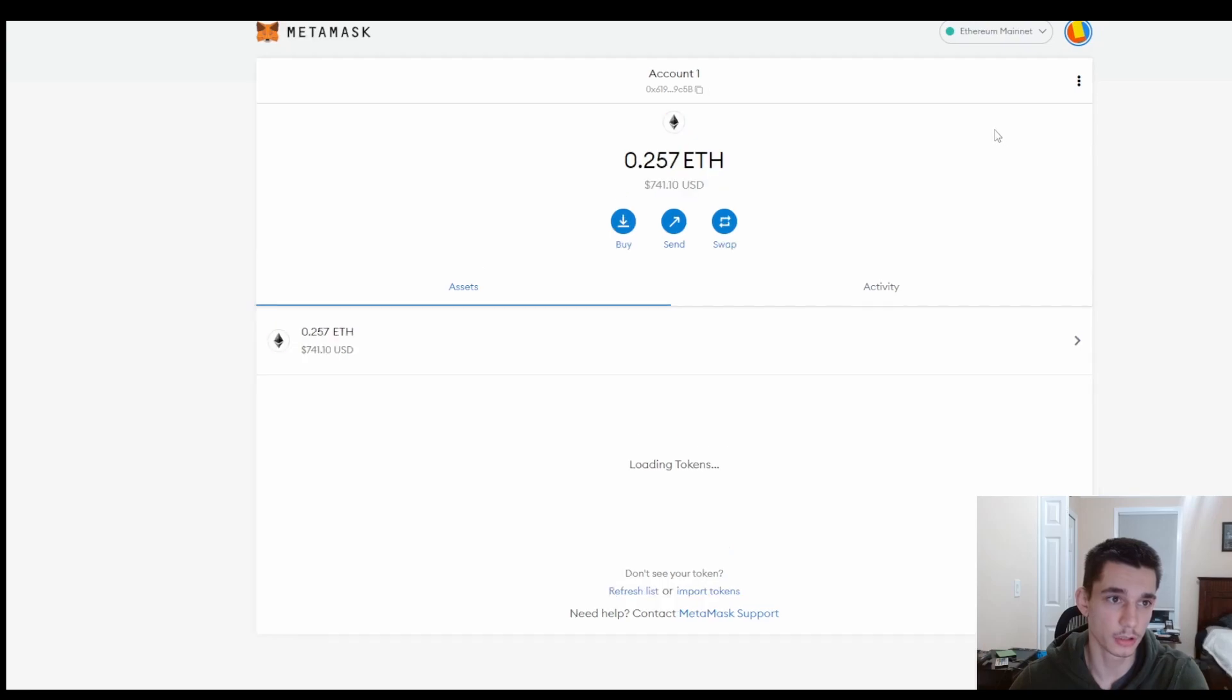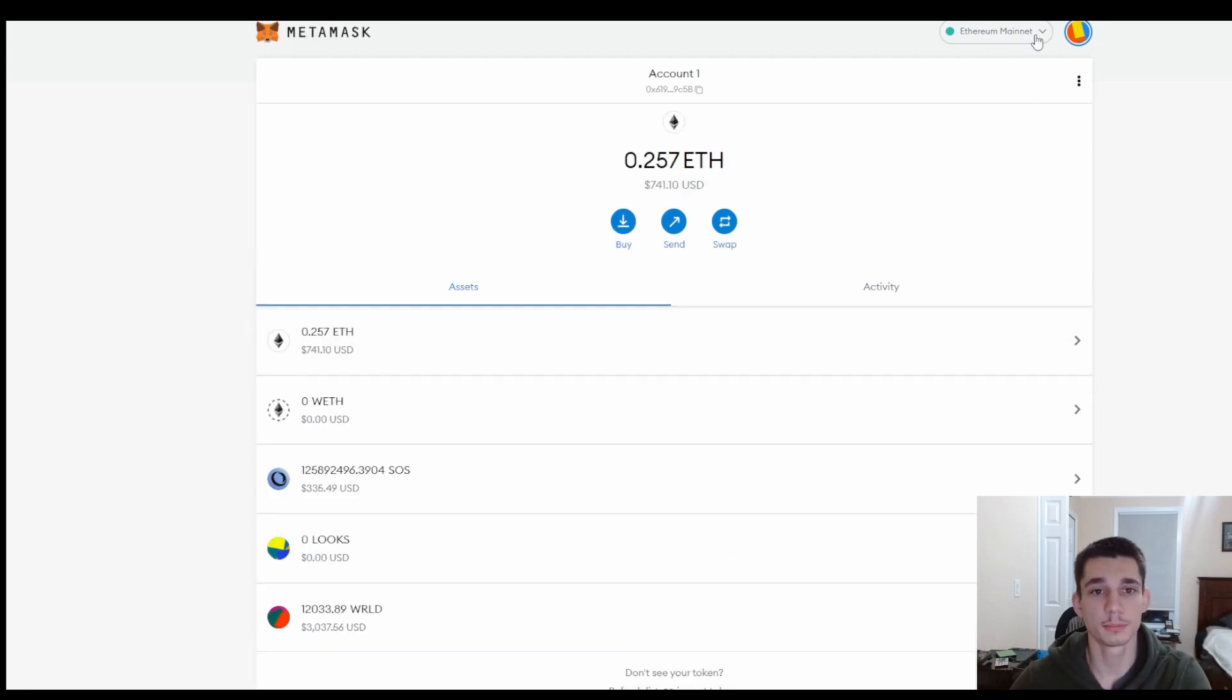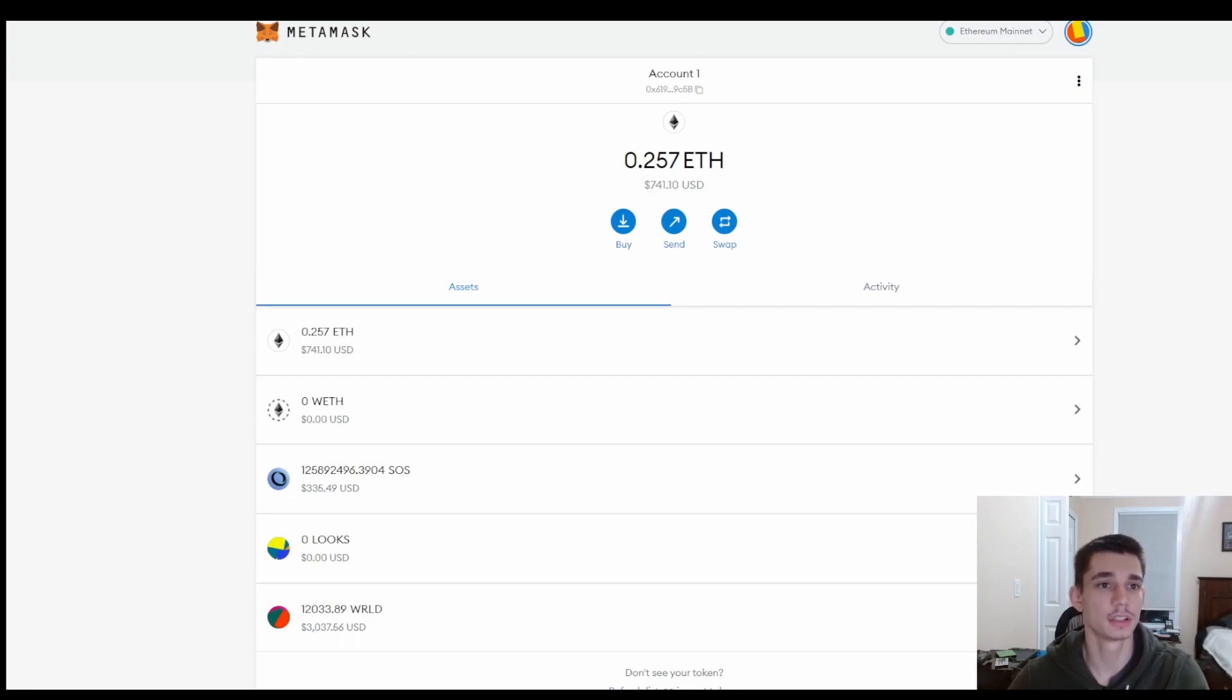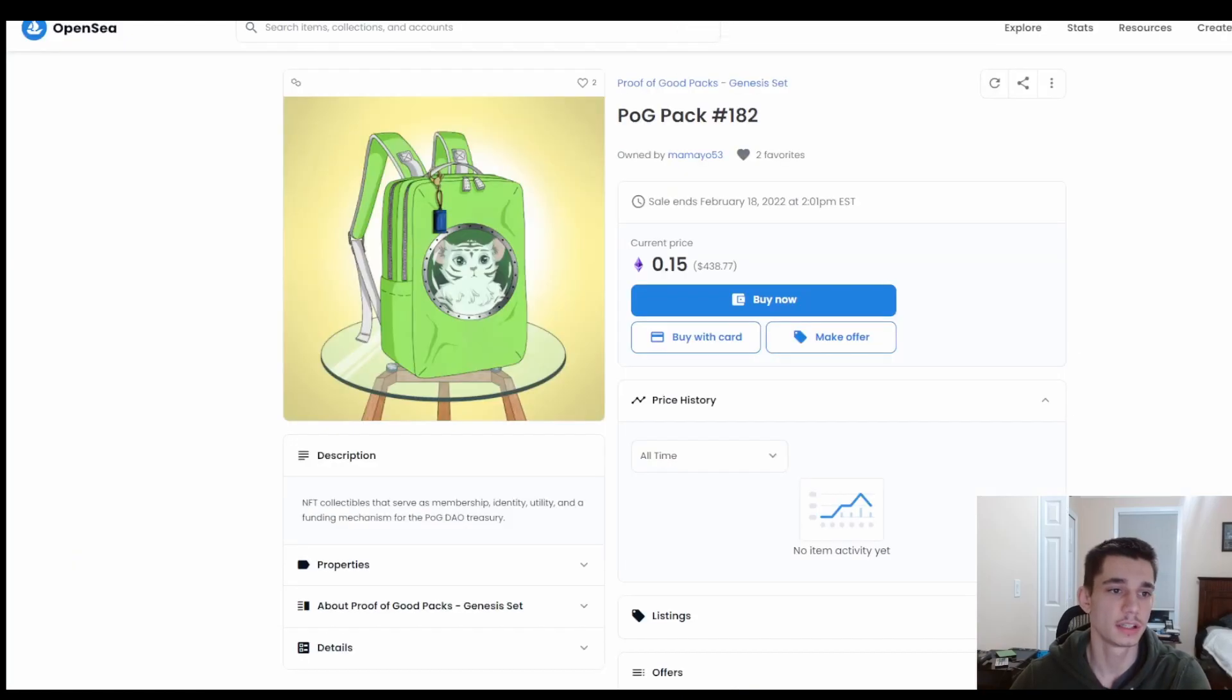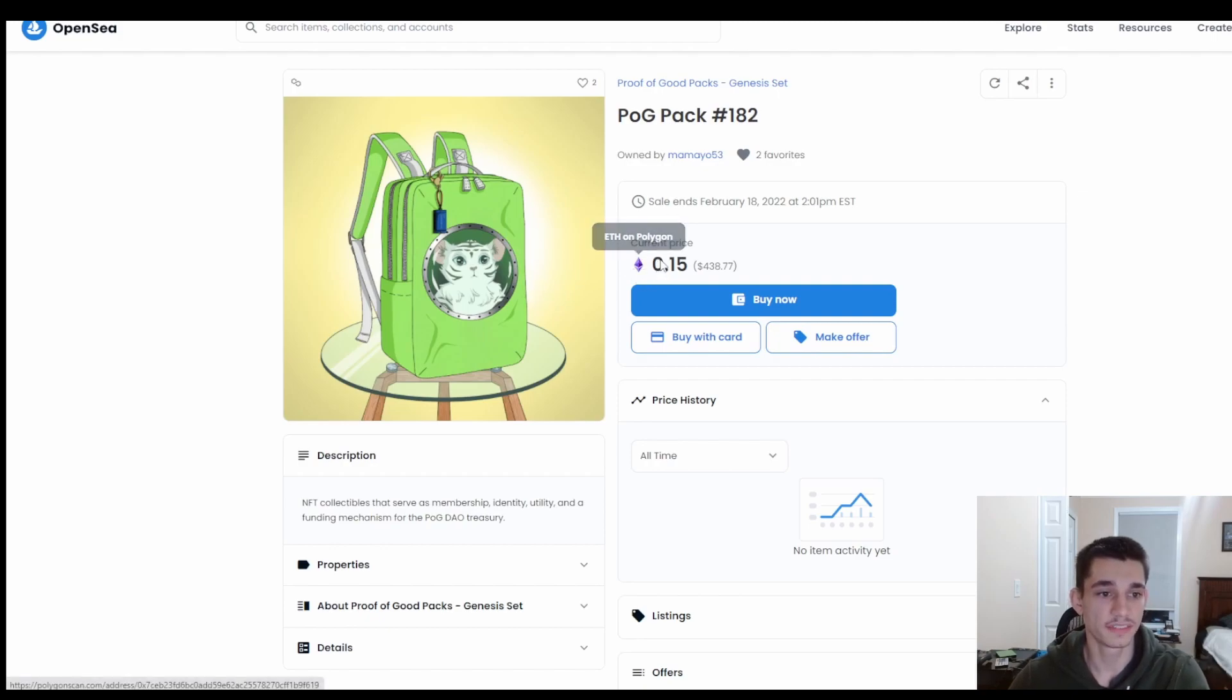So I'm assuming that one of the reasons you're adding Polygon to your network is because you want to buy some NFTs on OpenSea. So go over here and open up OpenSea and look at this example right here. This right here is a Polygon NFT, as you can see.